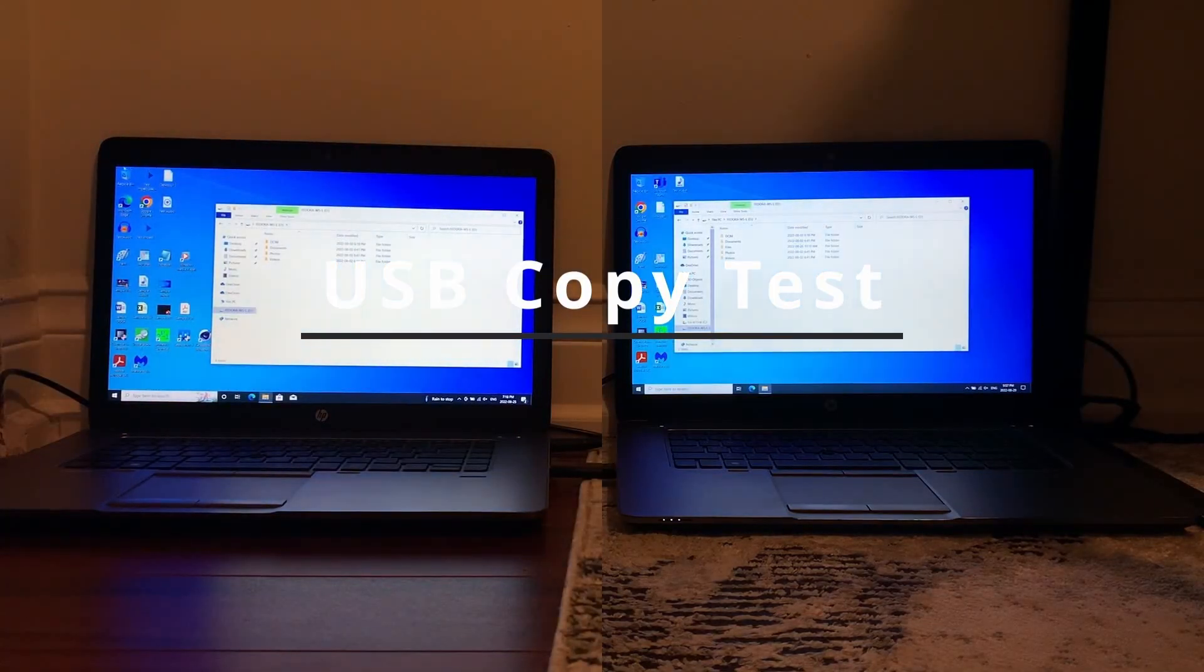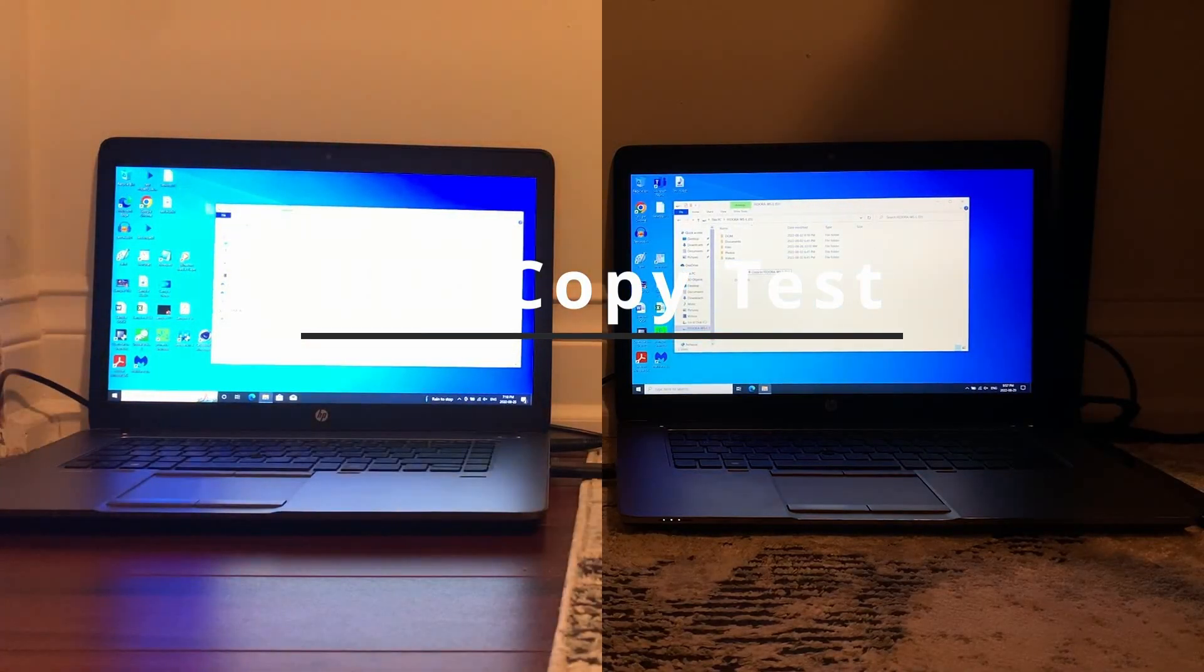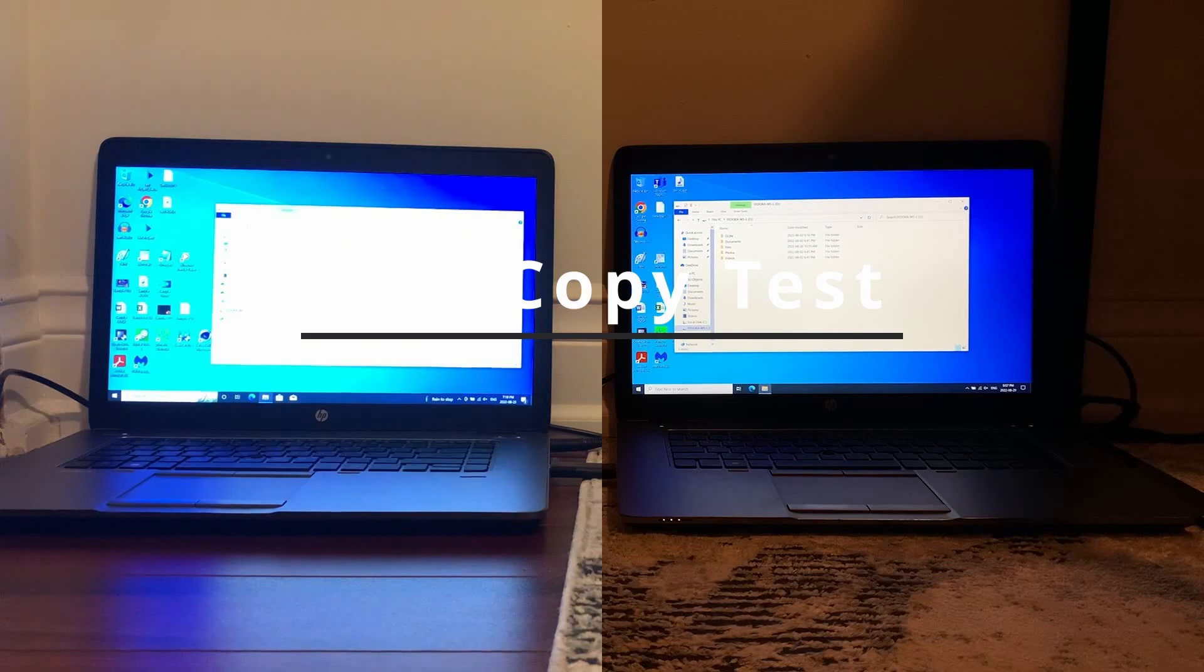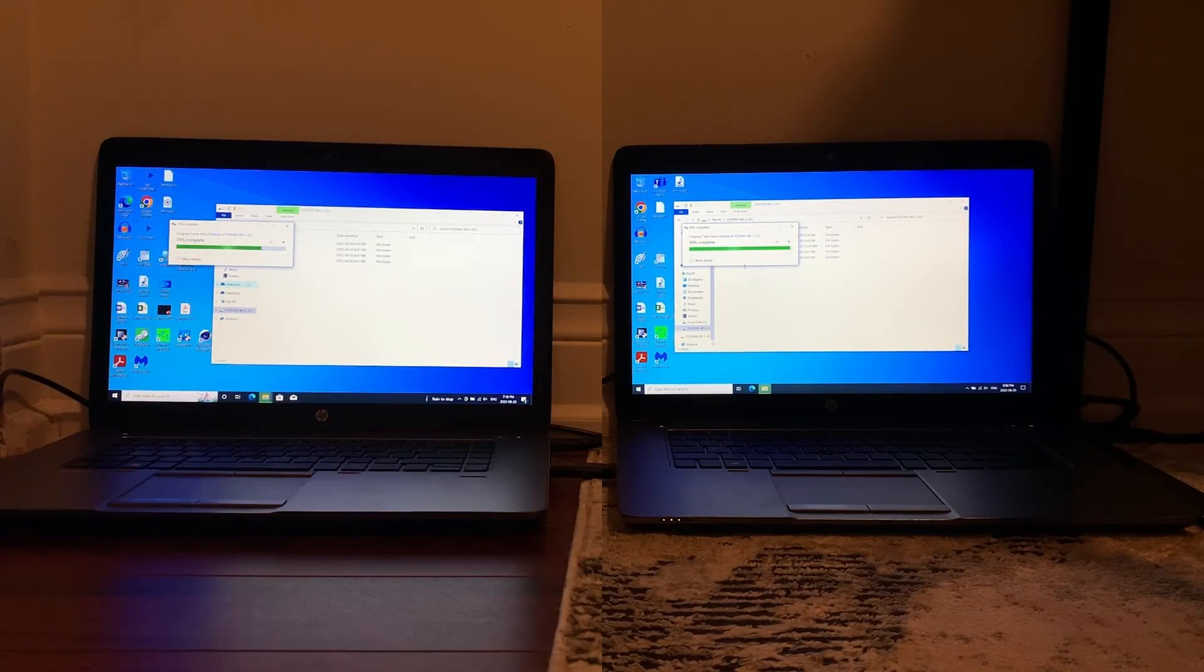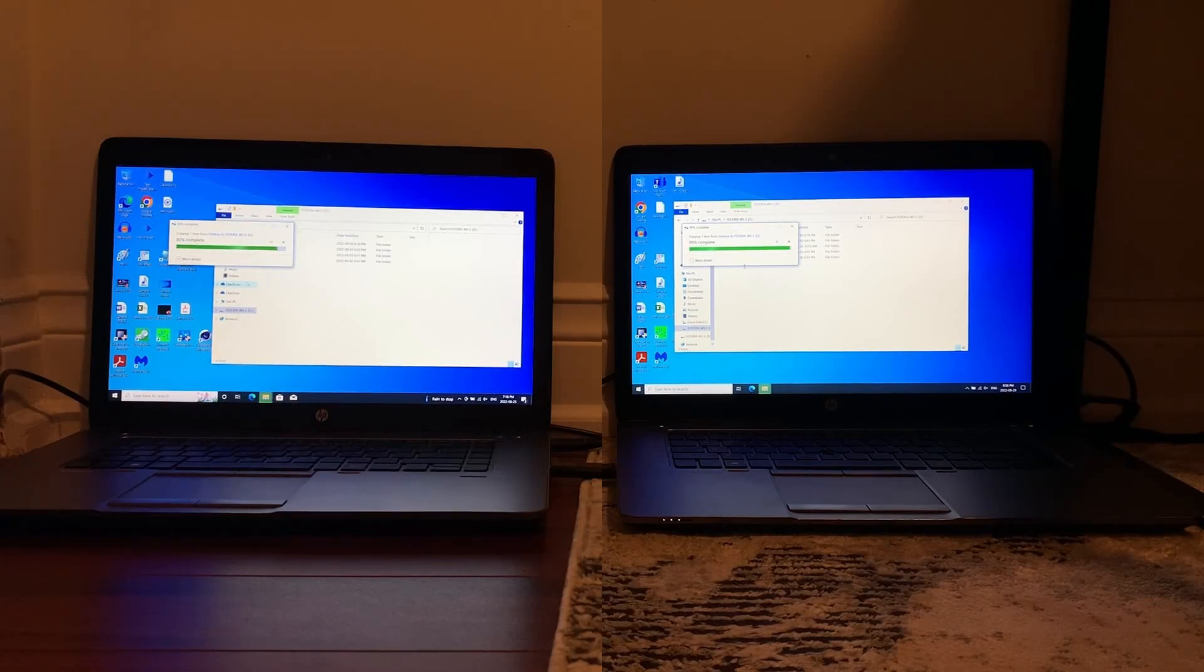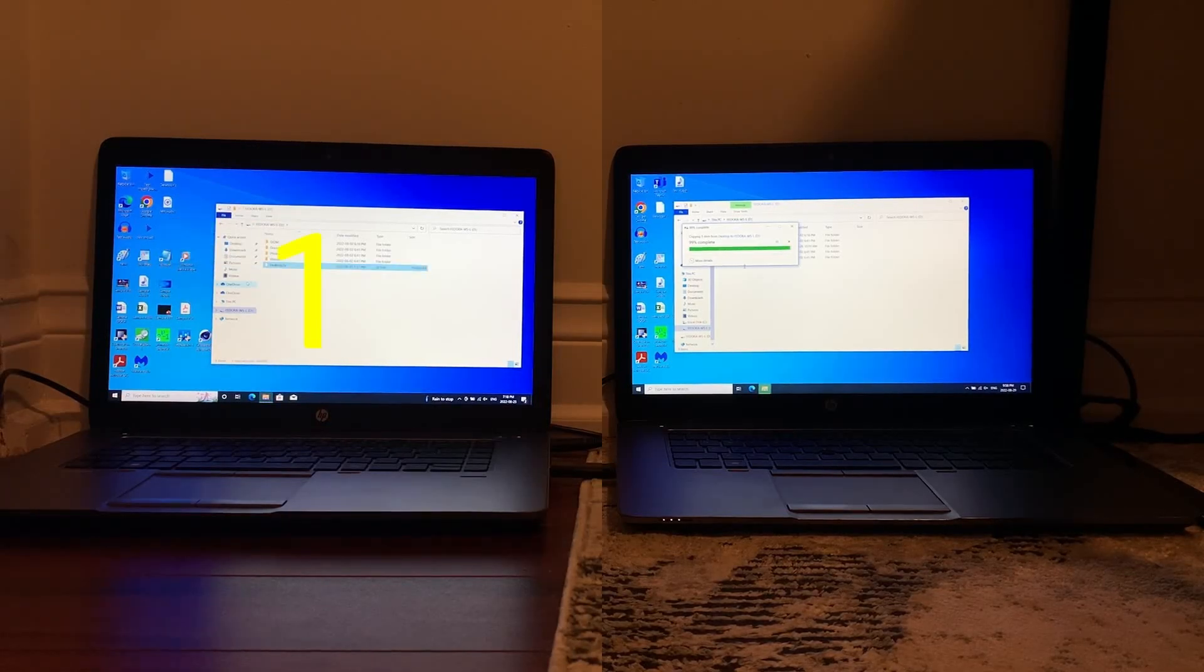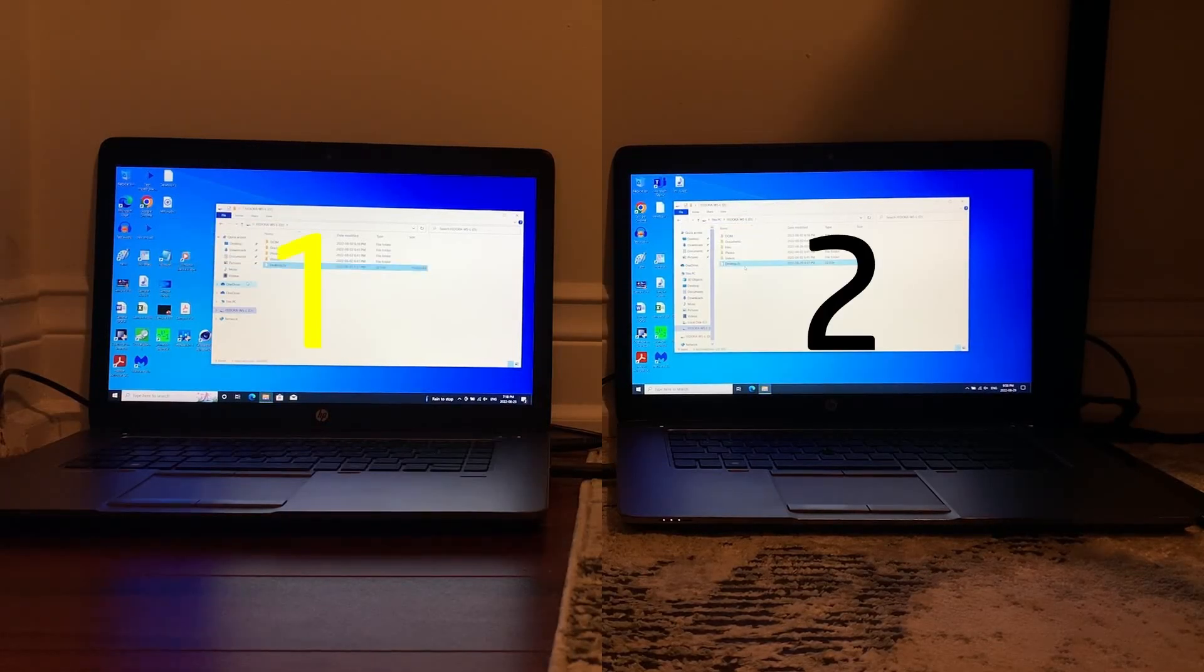Now in the USB copying that same archive to the same thumb drive, you can see that LTSC seems to be winning but gets stuck at 99%, allowing Pro to take a much needed win here for this test.